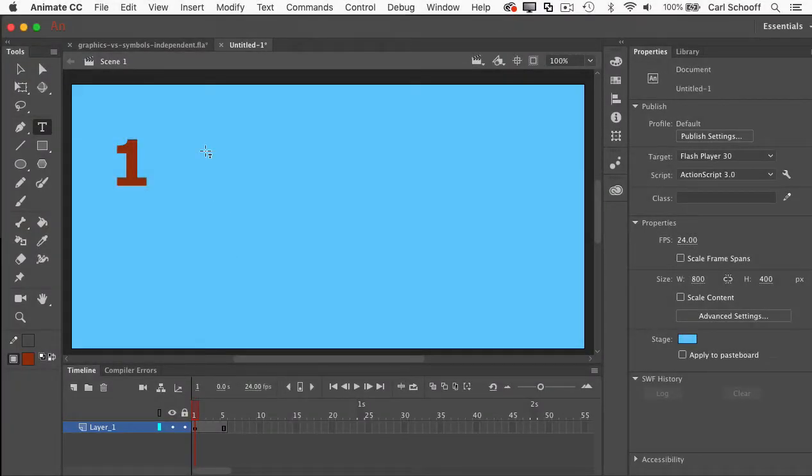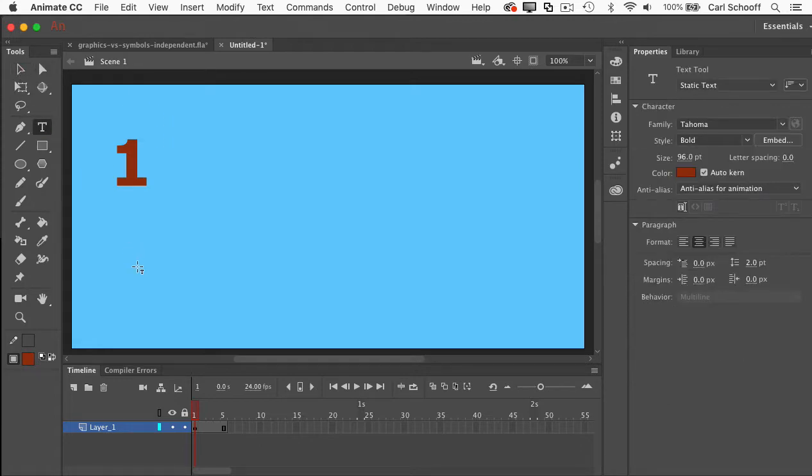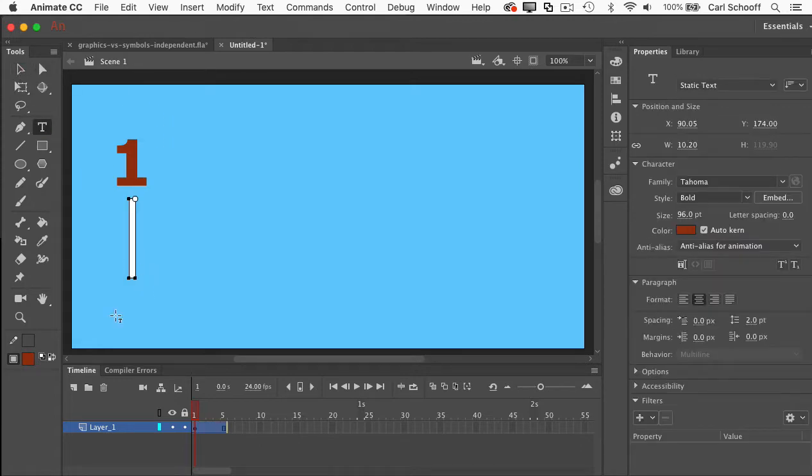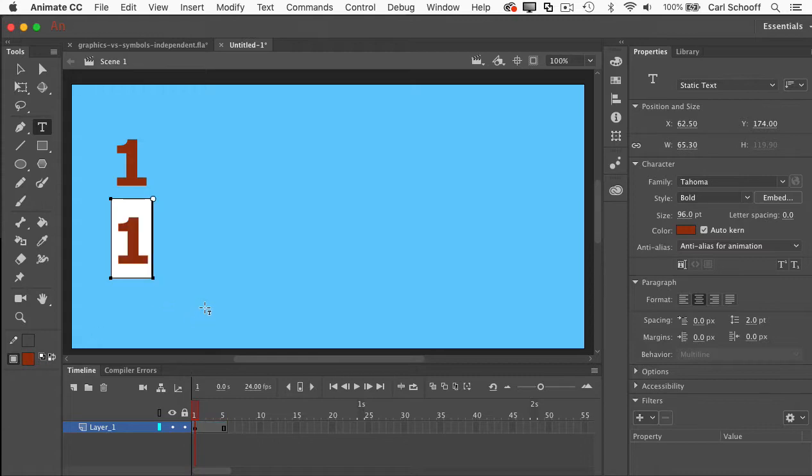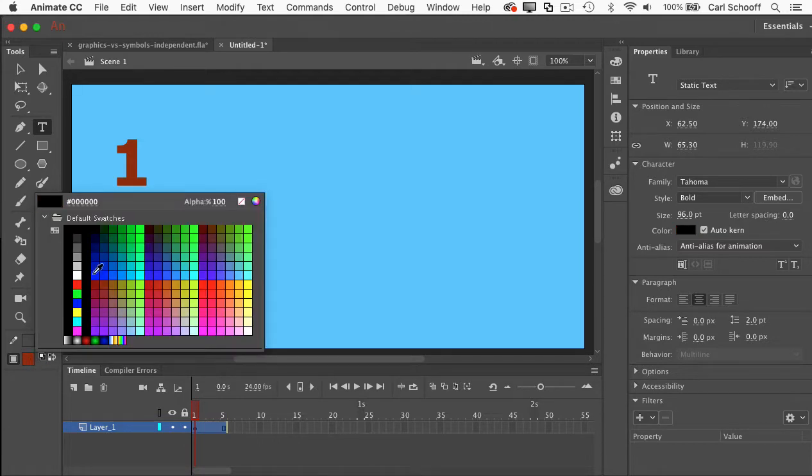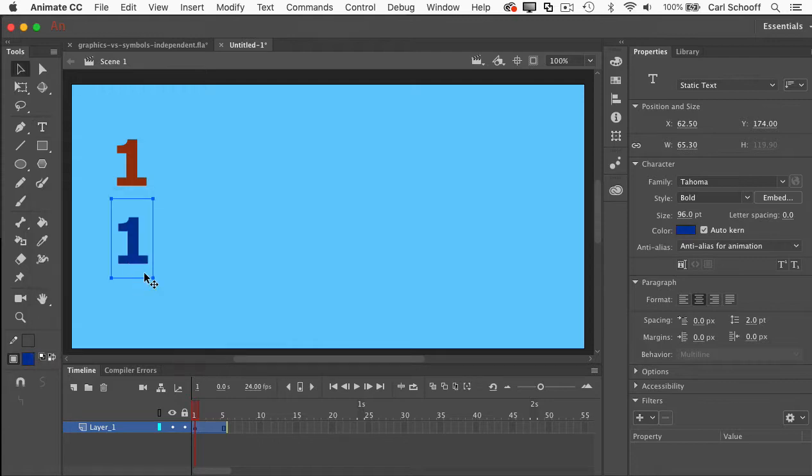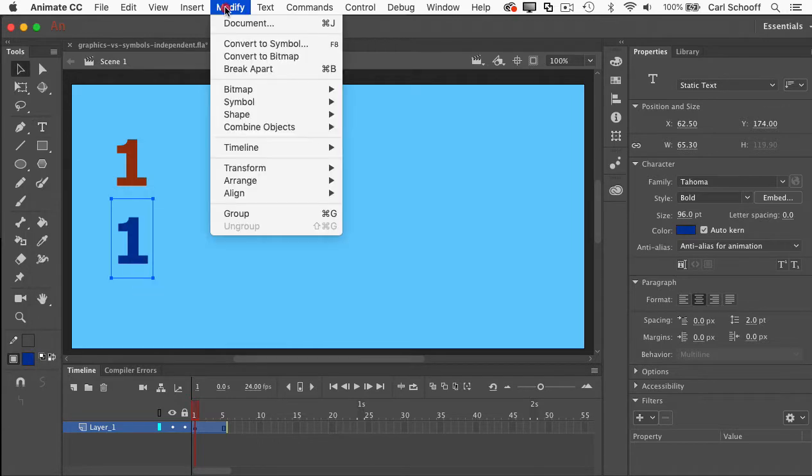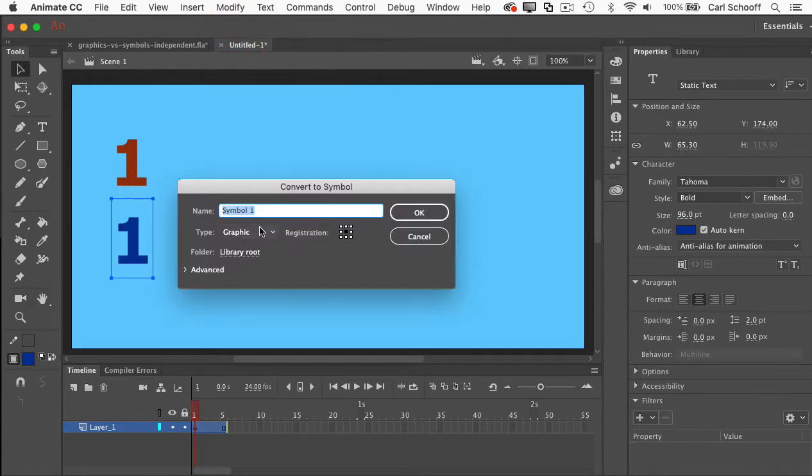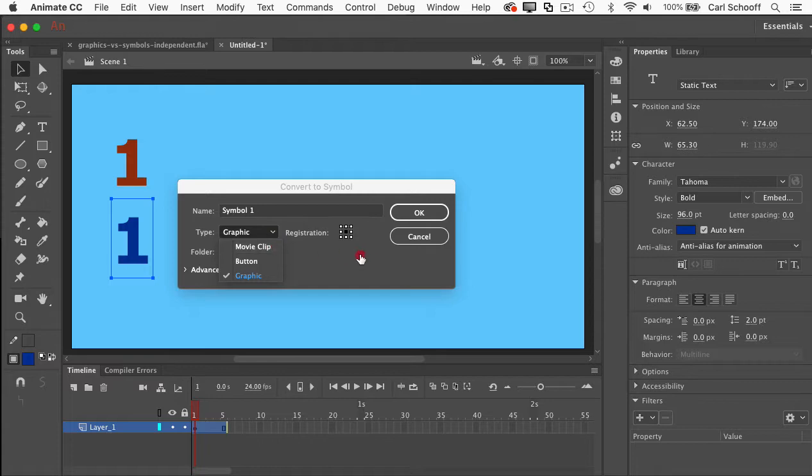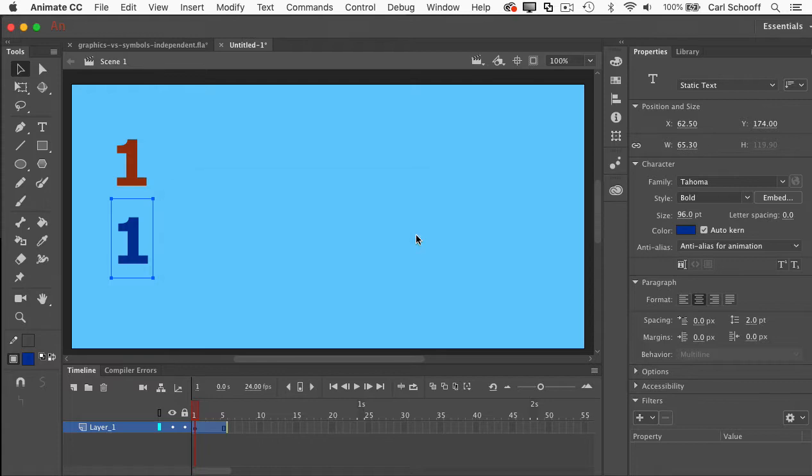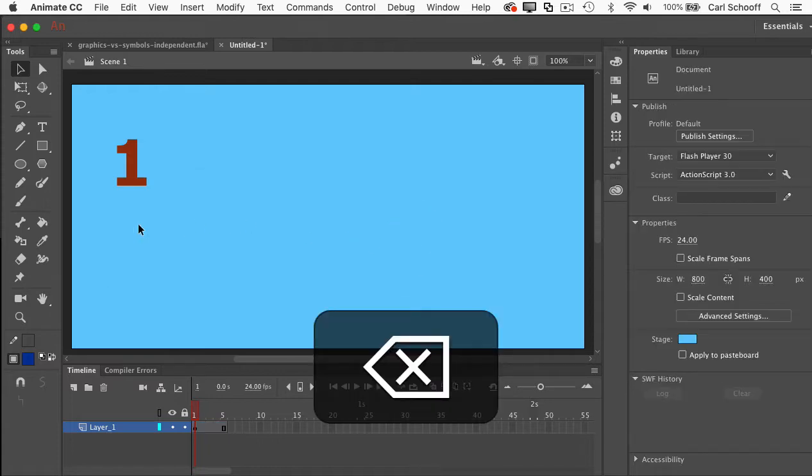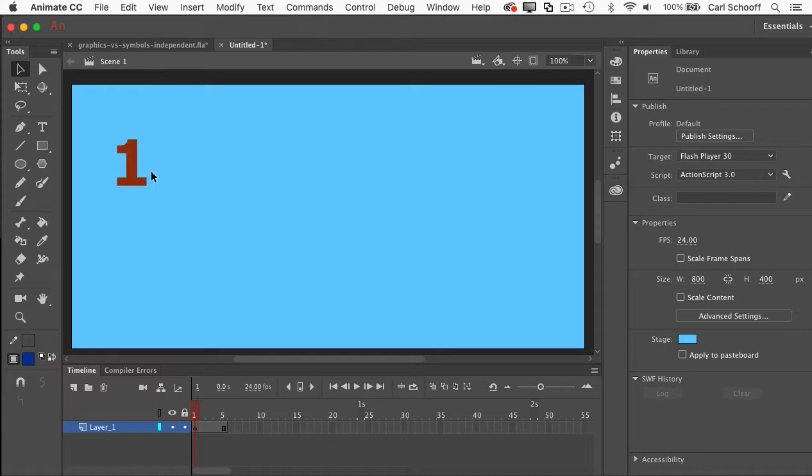Now to create the movie clip, I could do those same steps over again. I could use the text tool and I could maybe put in the number one here and change the color to be something like dark blue. And then I could go to modify, convert to symbol and then just say we're going to make it a movie clip. But as a little bonus tip here, I wouldn't want to duplicate all that work. So check this out.